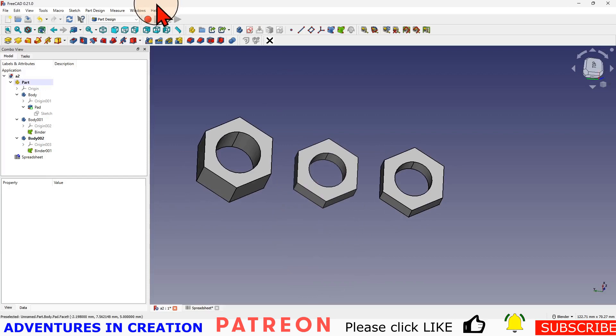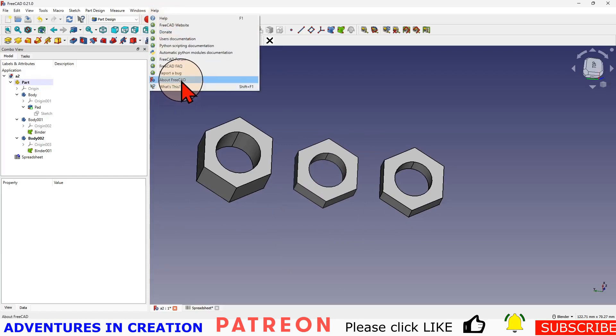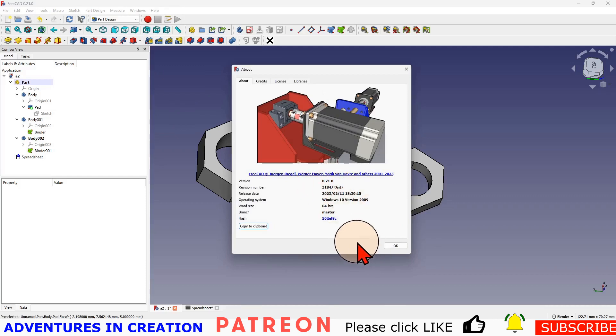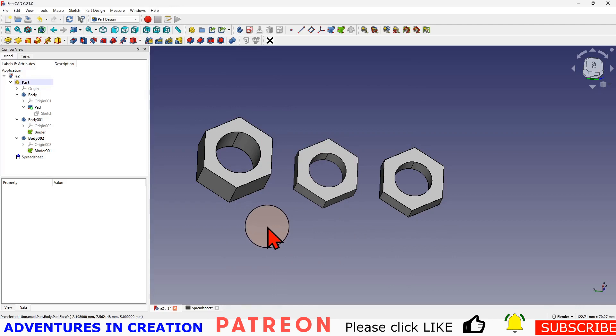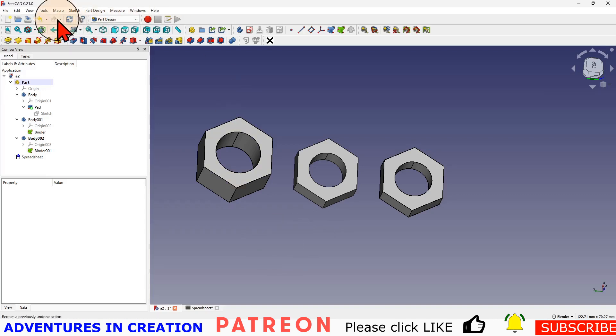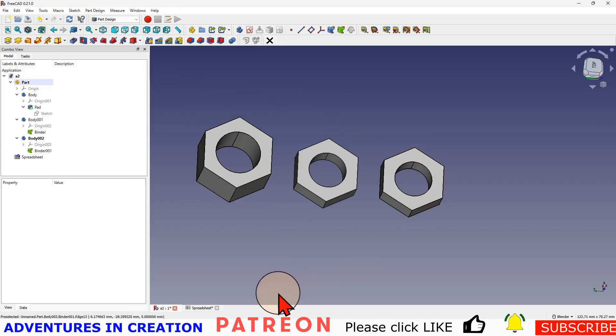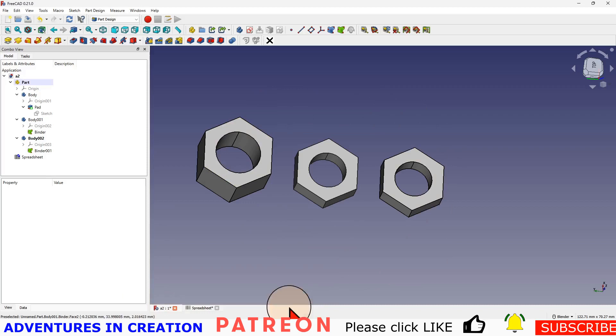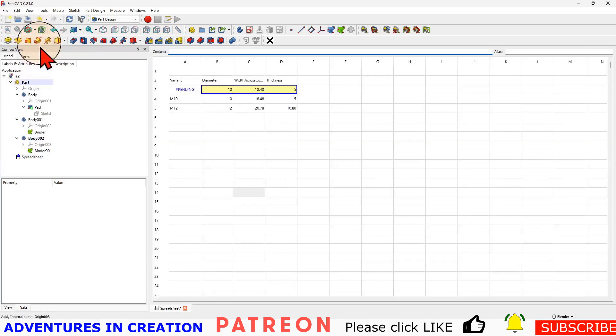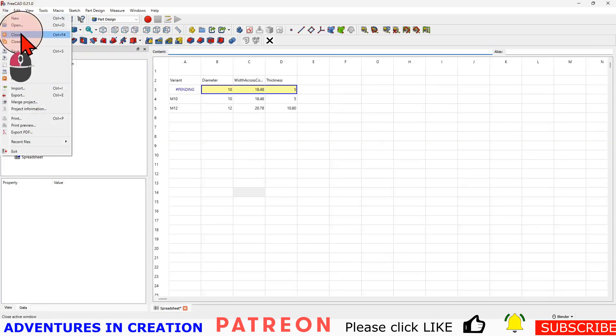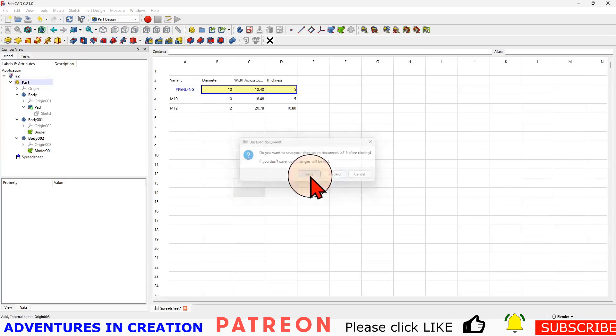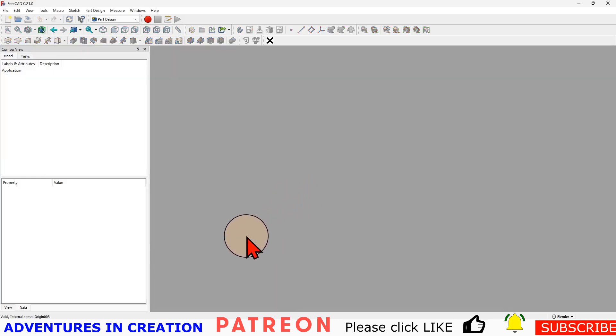Let me show you my version of FreeCAD 0.21.0, that's what I'm using. We're going to start a new file and I'm going to go right from the very beginning. So let's close this one and save those changes.